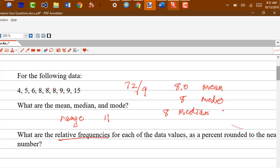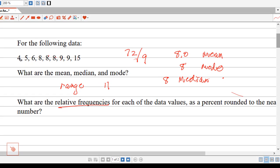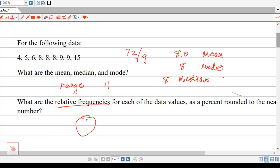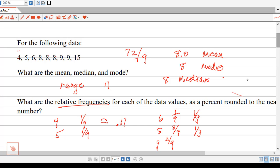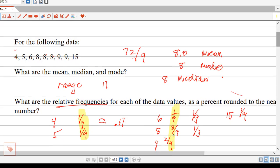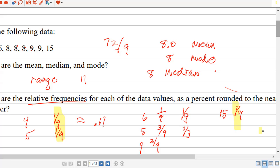What are the relative frequencies? The relative frequencies are just the percent of the data that each number represents. It's sort of like a pie chart — you're trying to figure out for each data value what percent of the pie it is. There are 9 pieces of data. 4 occurs 1 time, so 4 would be 1/9th, approximately .11. 5 occurs 1 time, so it's also 1/9th. 6 occurs 1 time, so it's 1/9th. 8 occurs 3 times, so it would be 3/9ths or 1/3rd. 9 occurs twice, so it's 2/9ths. And 15 occurs once, so it's 1/9th. All of the relative frequencies should add up to 1, and if you add these up, you do get 1.